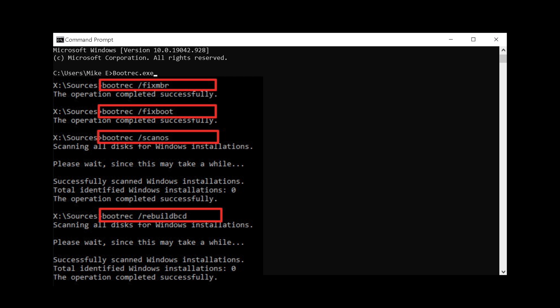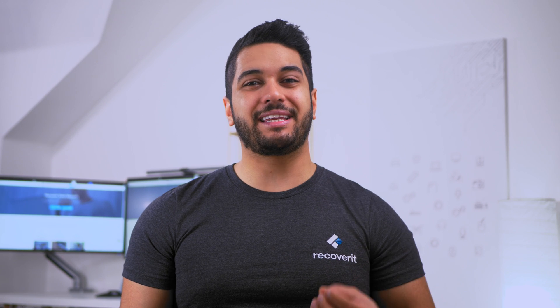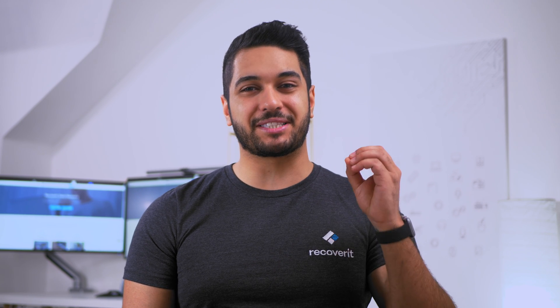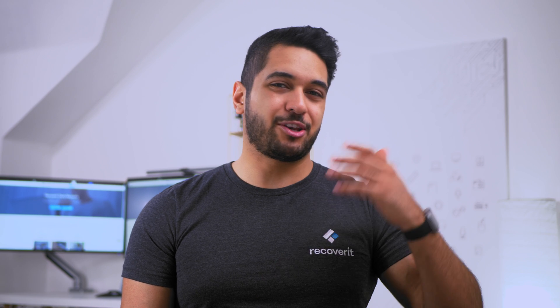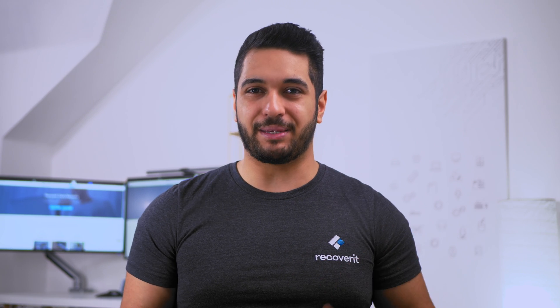There are four parameters available for this tool: Fix MBR, Fix Boot, ScanOS, and Rebuild BCD. Each of them can help you solve different boot problems. Enter each command in sequence and this will fix your hard drive and boot configuration issues. Exit the screen and restart your computer — hopefully you'll be able to log into your computer with no issues.